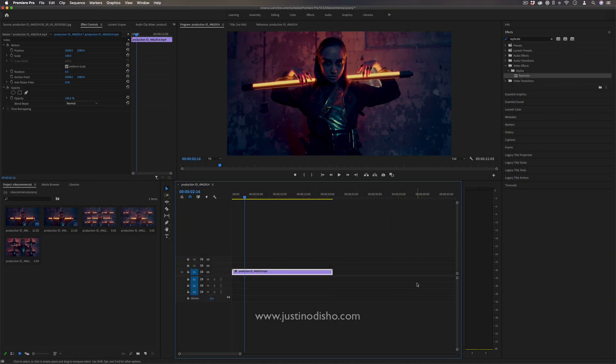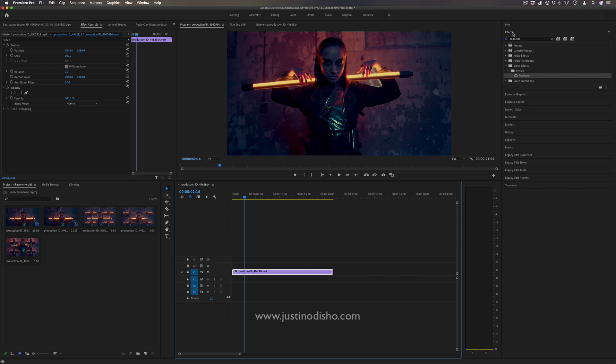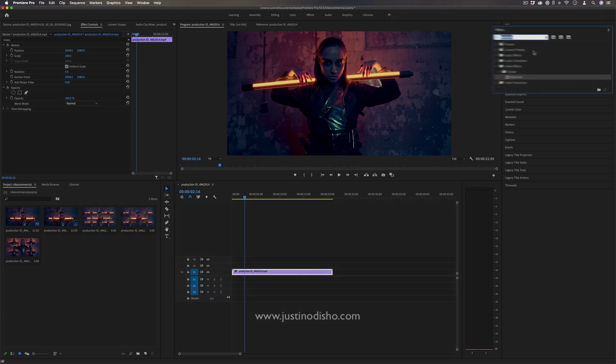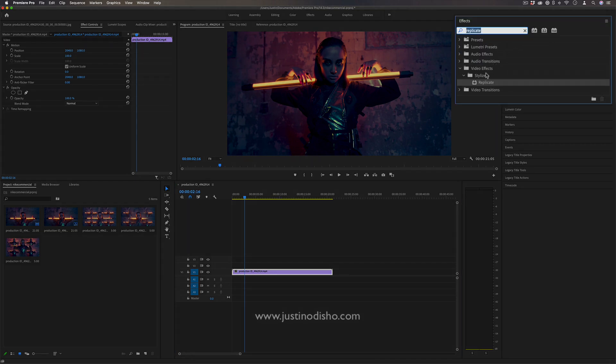So I've got my example clip on the timeline, and this is really easy to do. We're just going to combine an effect and a mask. In the effects panel, we're going to search for one called replicate, and it should be in the stylized video folder.